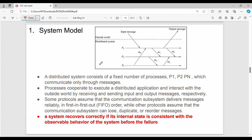System model: a distributed system has a fixed number of processes — a set of processes P1 through Pn — which communicate only through messages. These processes cooperate to execute a distributed application and interact with the outside world. In the diagram, in the distributed system we have a set of processes connected with messages, and they interact with the outside world, whether that is a printer, ATM, or any other application.